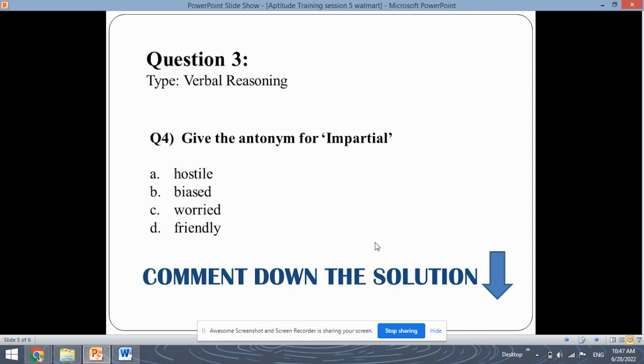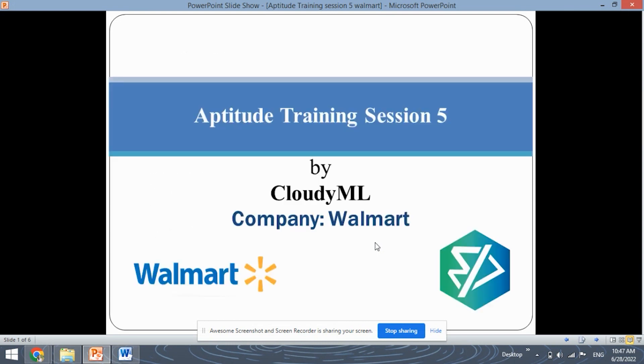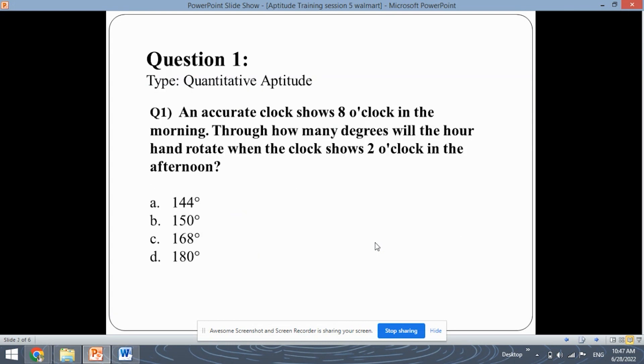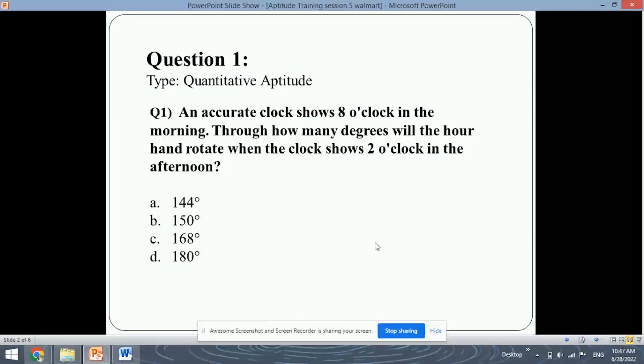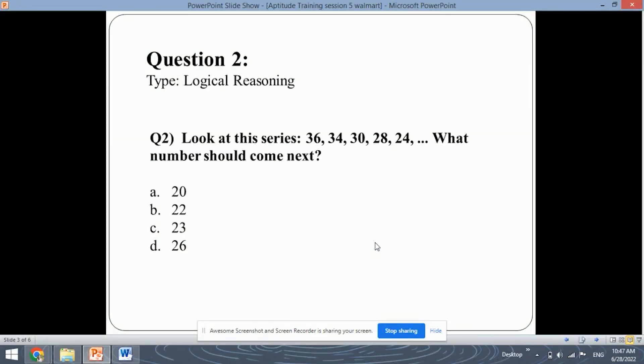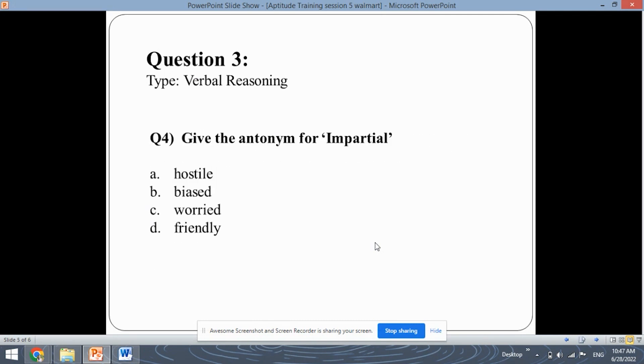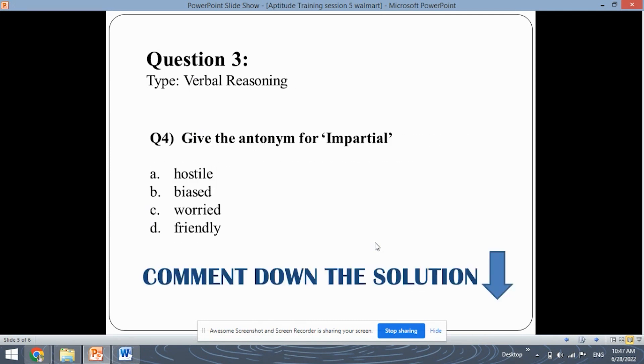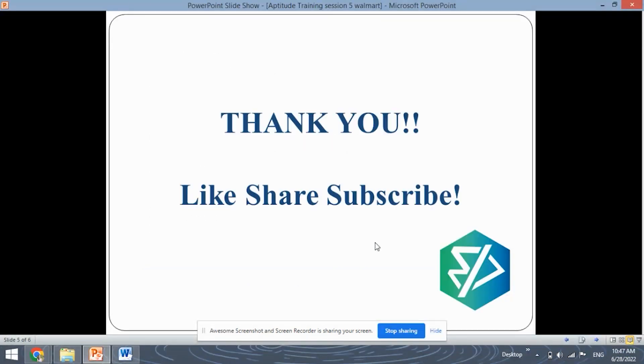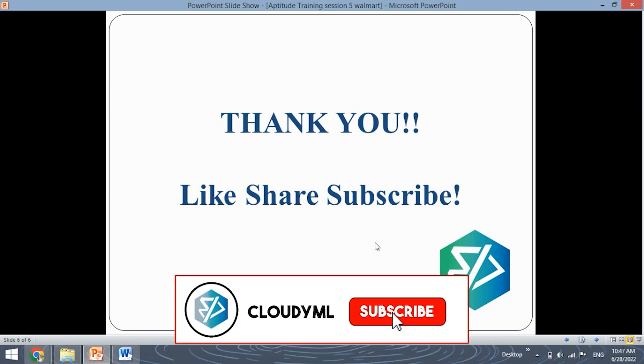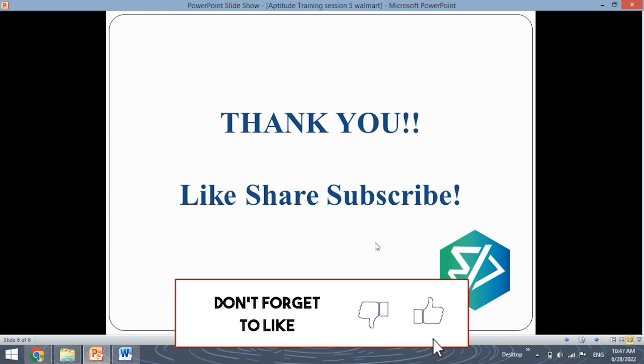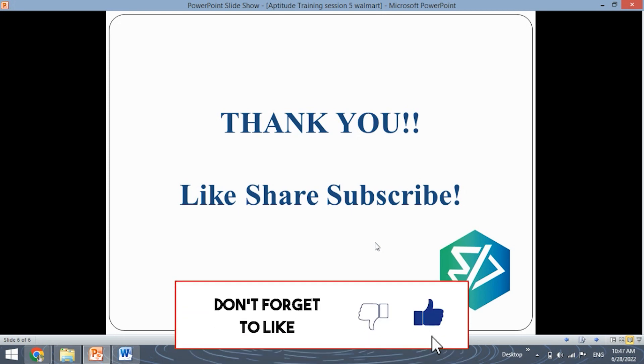In this session we saw four questions. First was on the quantitative aptitude which was the clock question, then the logical reasoning question, a verbal reasoning question and also a question which I have given to you to solve and don't forget to put the answer in the comment section. So thank you for watching this video. Do like it, share it with your friends and subscribe the channel if you haven't subscribed yet. Thank you so much.